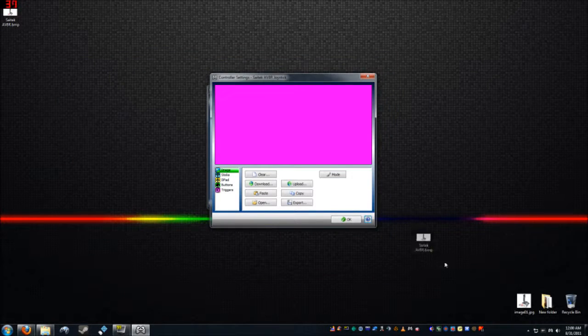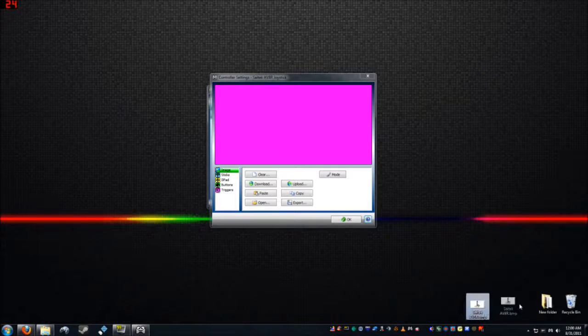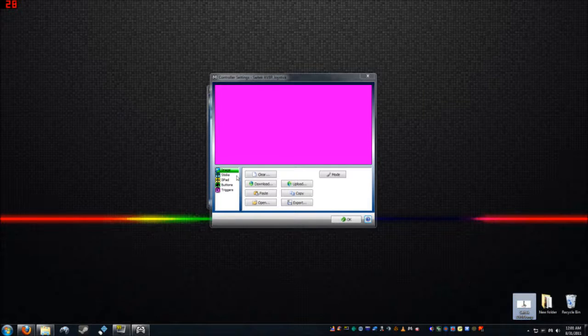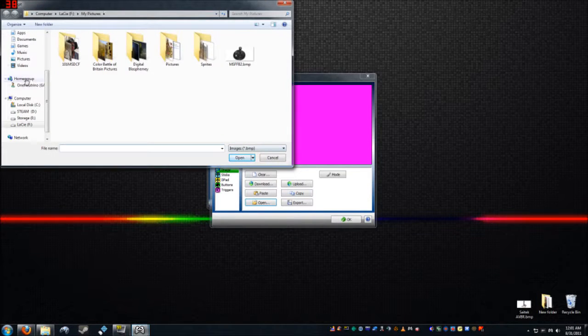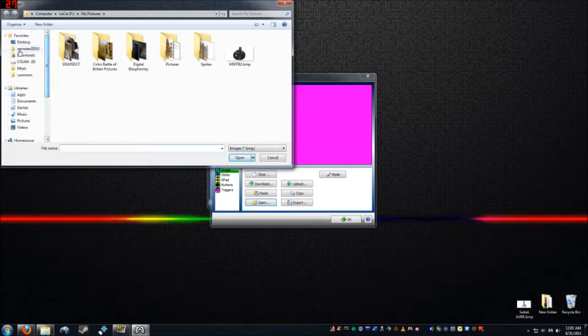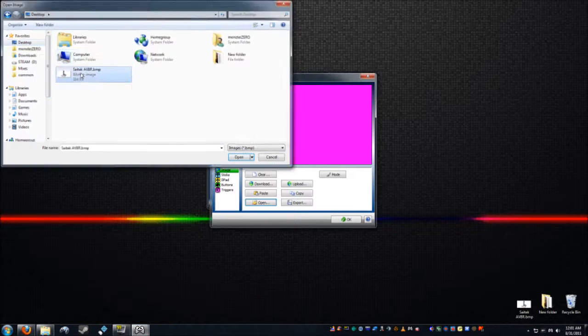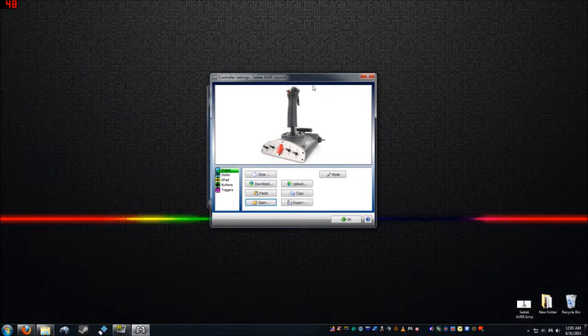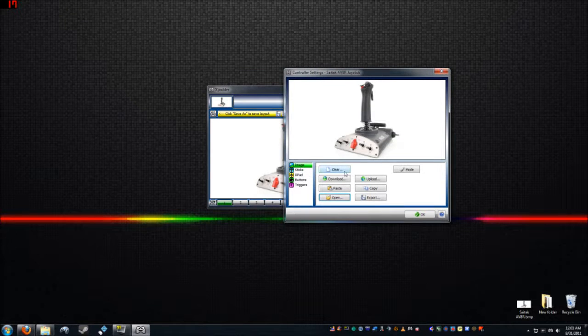We'll go ahead and save this as a bitmap, 24-bit bitmap, and we'll just call it Cytec A-V-8-R. What do you know? I'm just going to put it on the desktop here. There we go. There's our picture. Let me get rid of this chunk now. I don't need it.